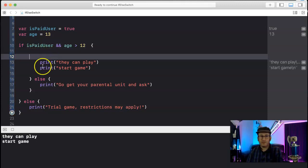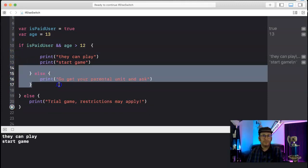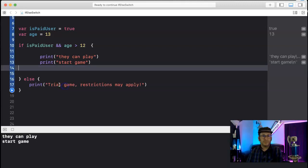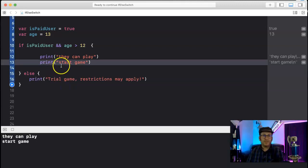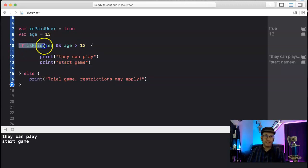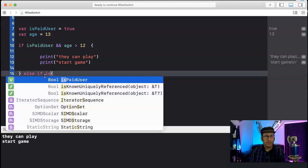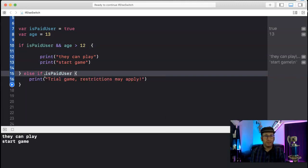Now let's check to see else if is a paid user and age is less than or equal to 12.